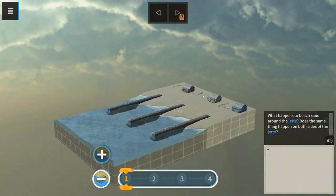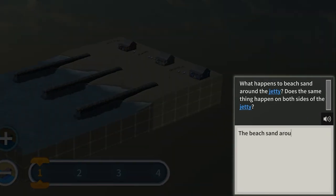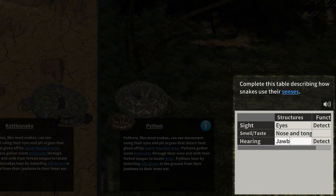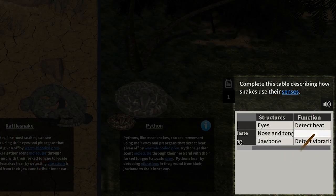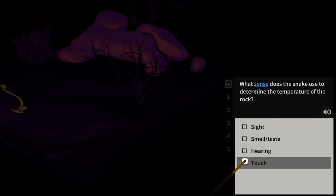On the right of the screen, you'll see the notebook. Here you can answer questions with text, tables, and multiple choice options.